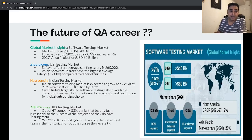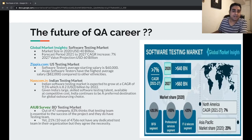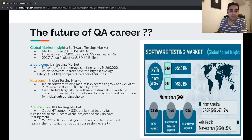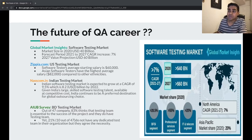To find out the answer, we have seen some statistics reports from both global and domestic markets. We're going to break down this answer as per global demand and a few countries' domestic market demand. According to Global Market Insights, the global software testing market size in 2020 was $40 USD billion — that's a huge number.